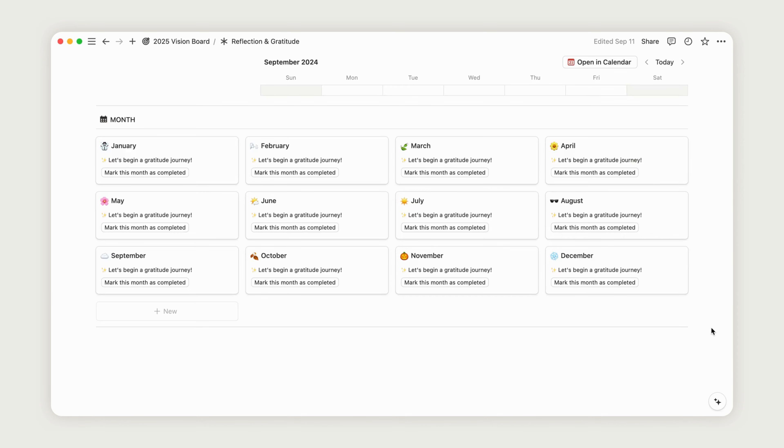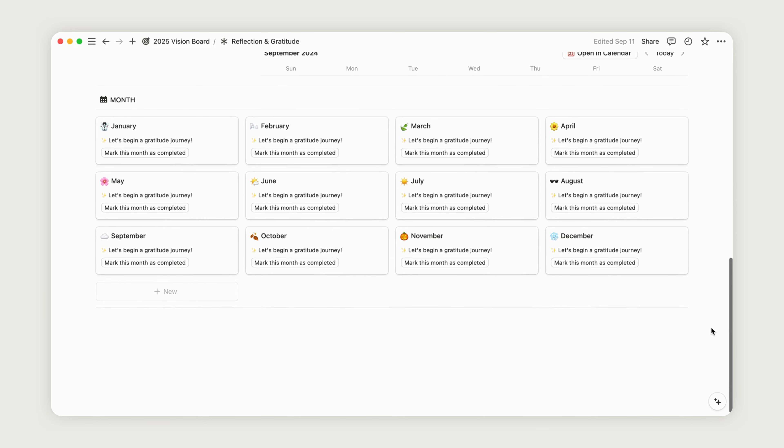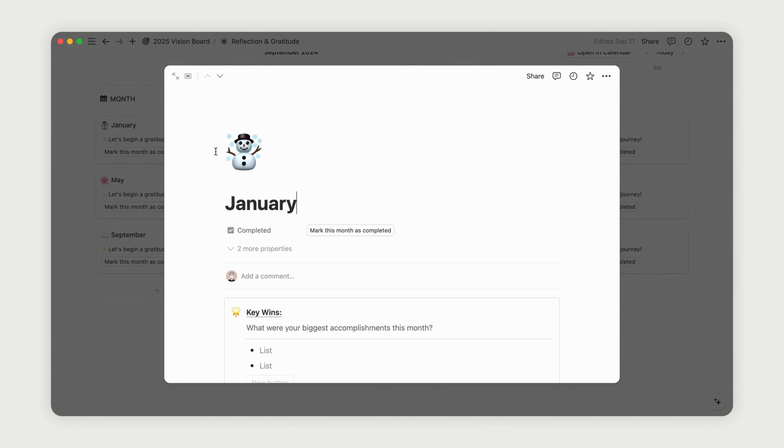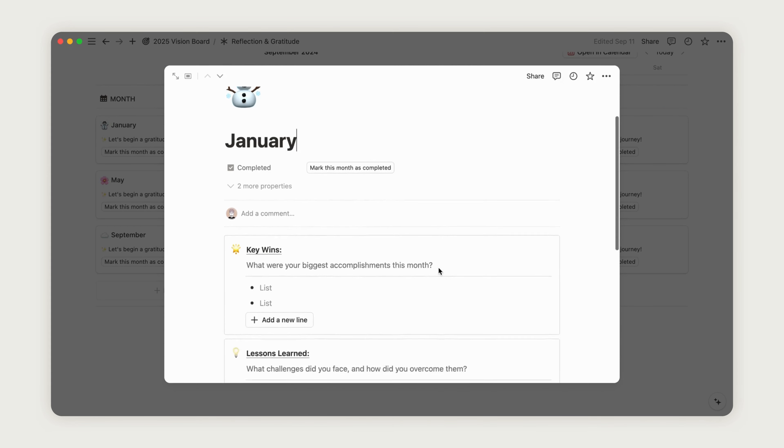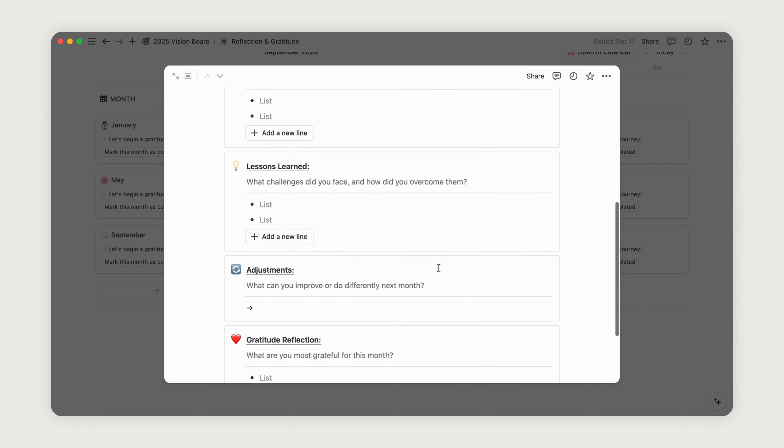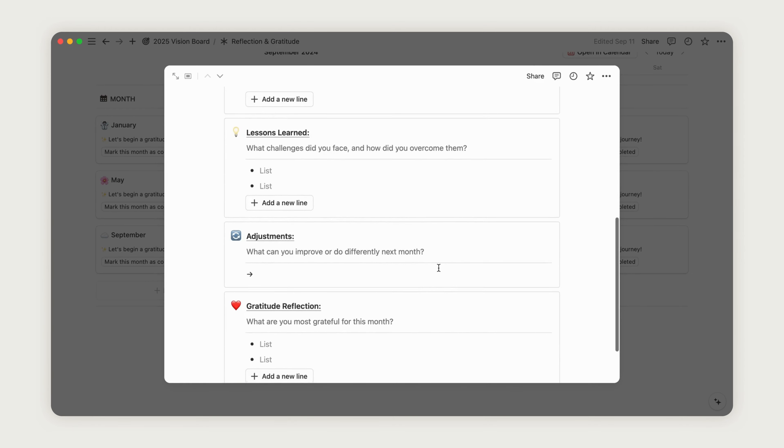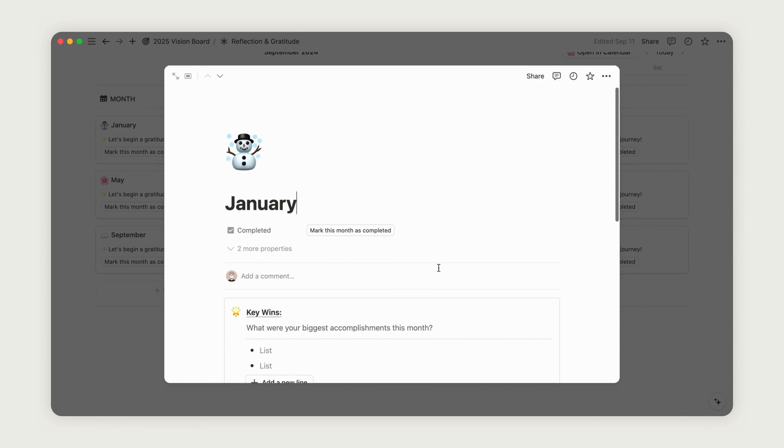You also have the option to record monthly reflections. Just click on a month to access a pre-configured form. Once you're finished, you can mark the month as complete to update its status.